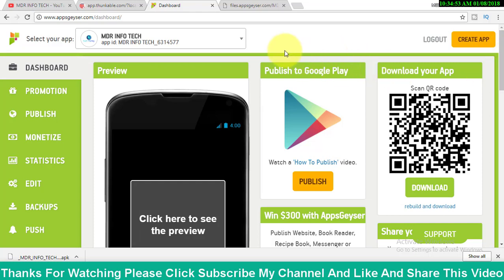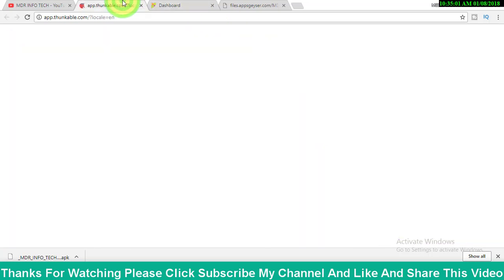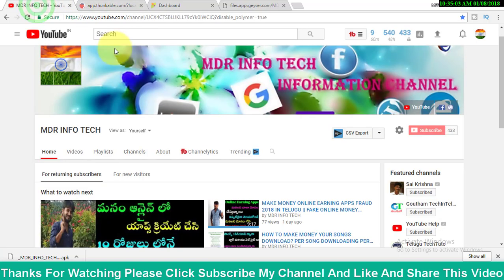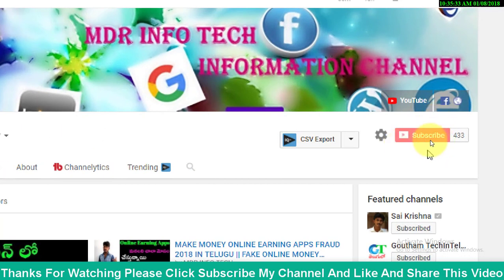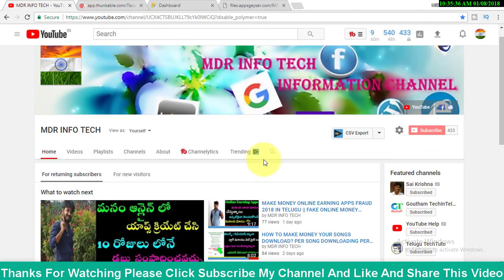If you want to choose, you can add me to that. You can also add me to that. You can create your account. Okay friends, I will show you the comment section. Subscribe to my channel and like my friends and family. Thanks for watching.